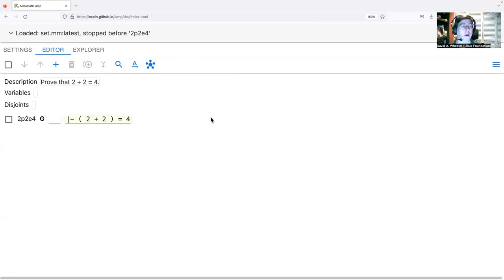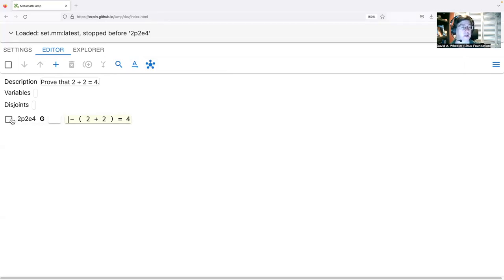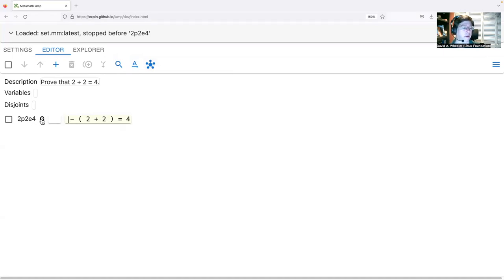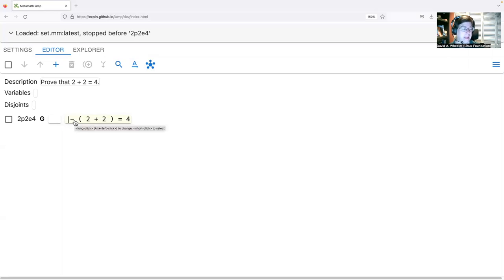Down here is a sequence of steps. Inside each step is a checkbox to determine whether it's selected, a label, what kind it is — 'G' for goal, 'H' for hypothesis, 'P' for a provable statement — then the justification, and finally the statement itself. In a completed proof, every step must have a justification that has been verified as correct.